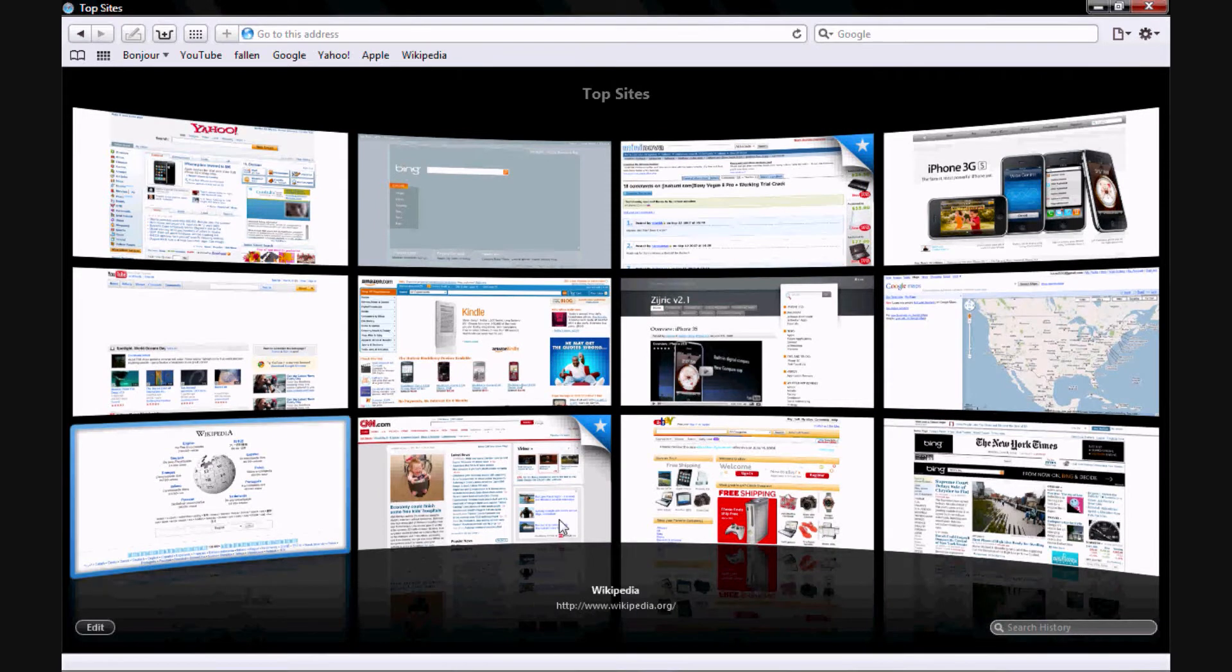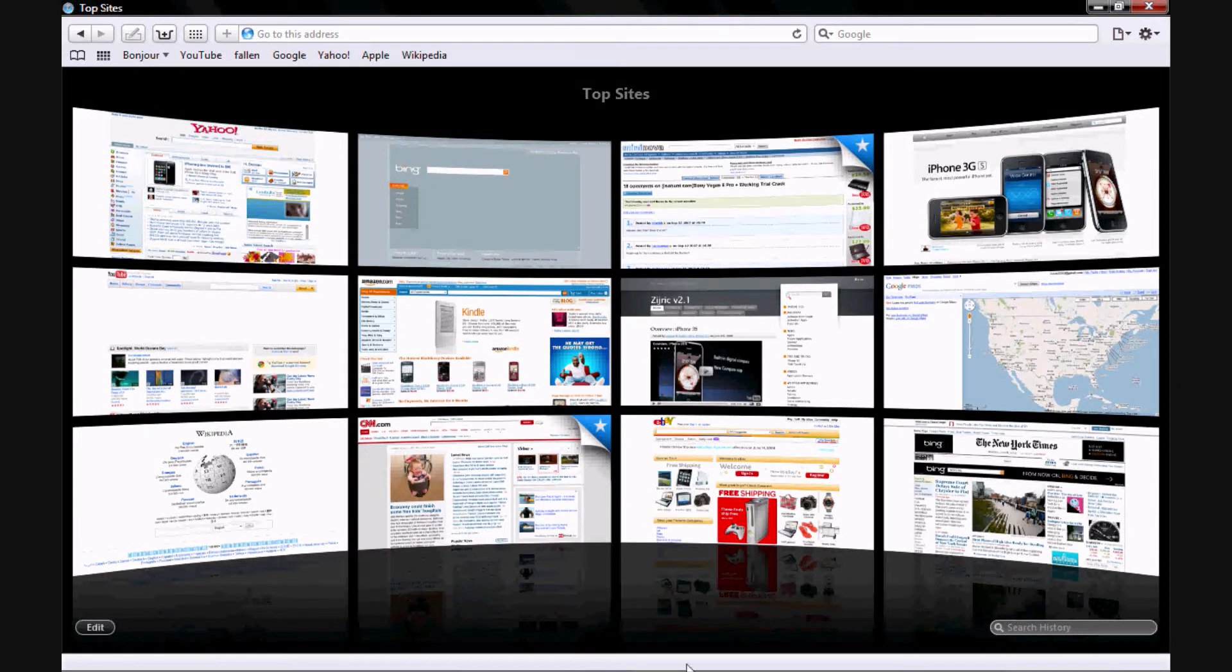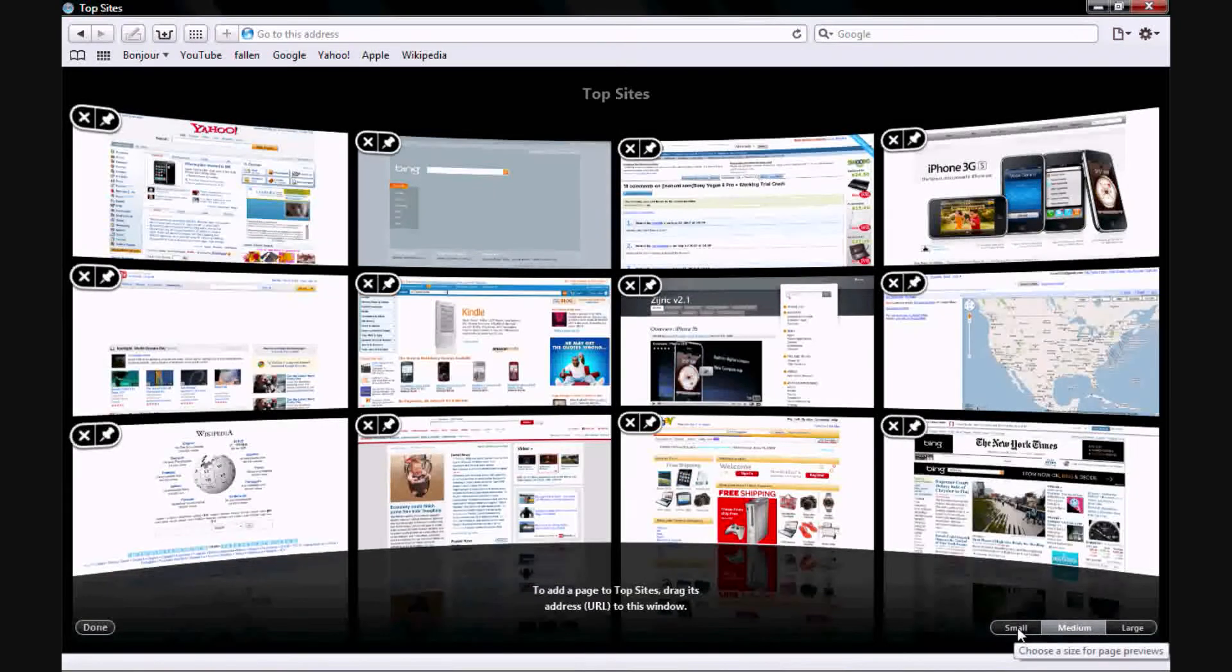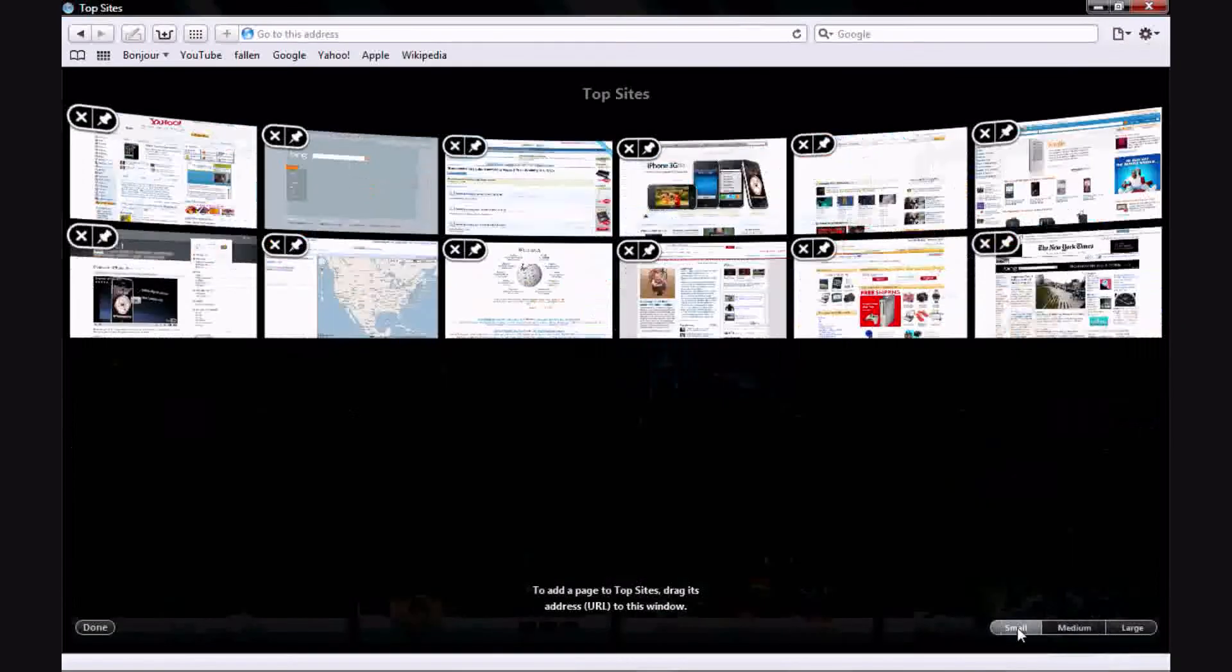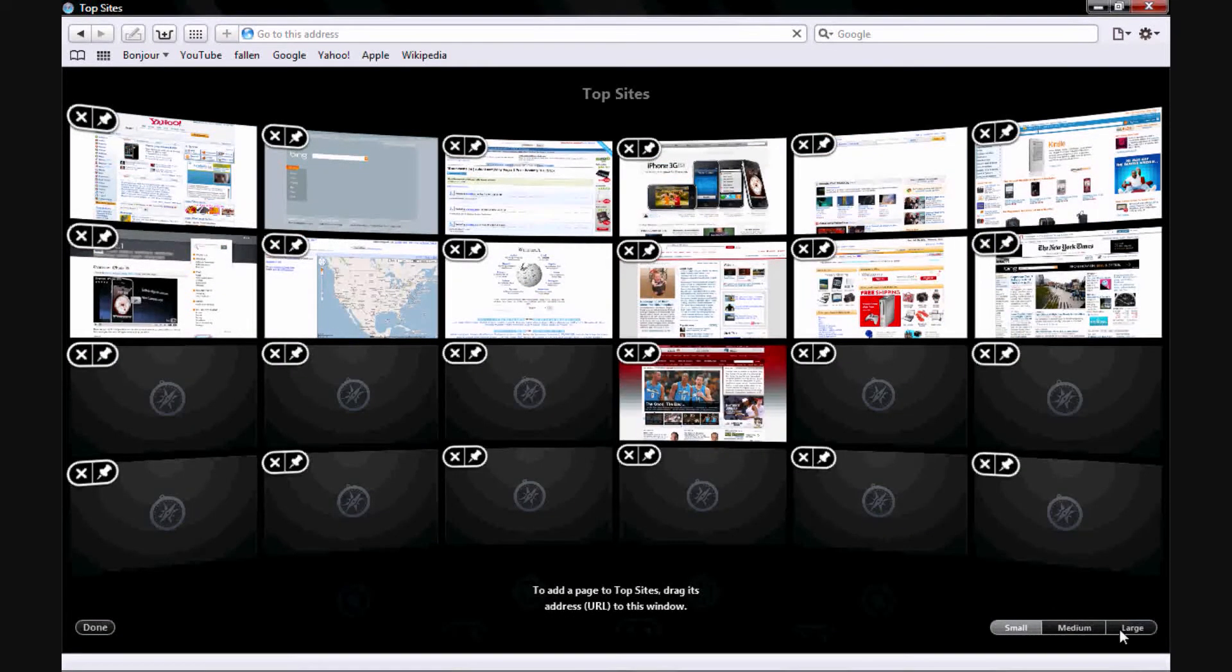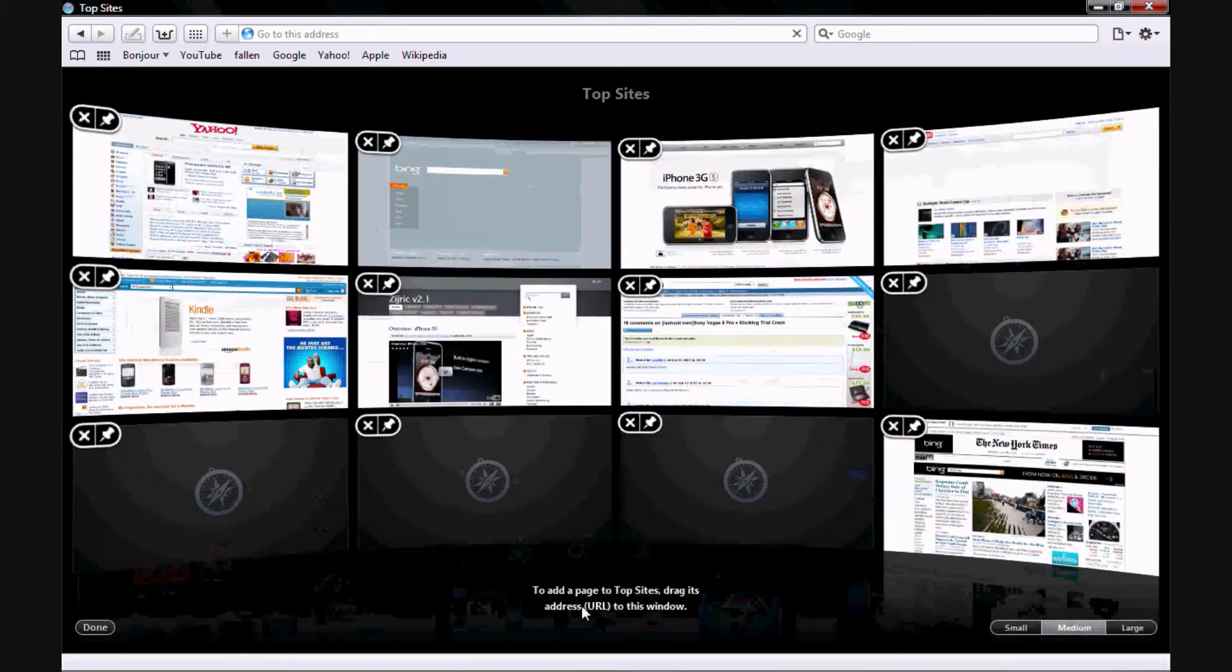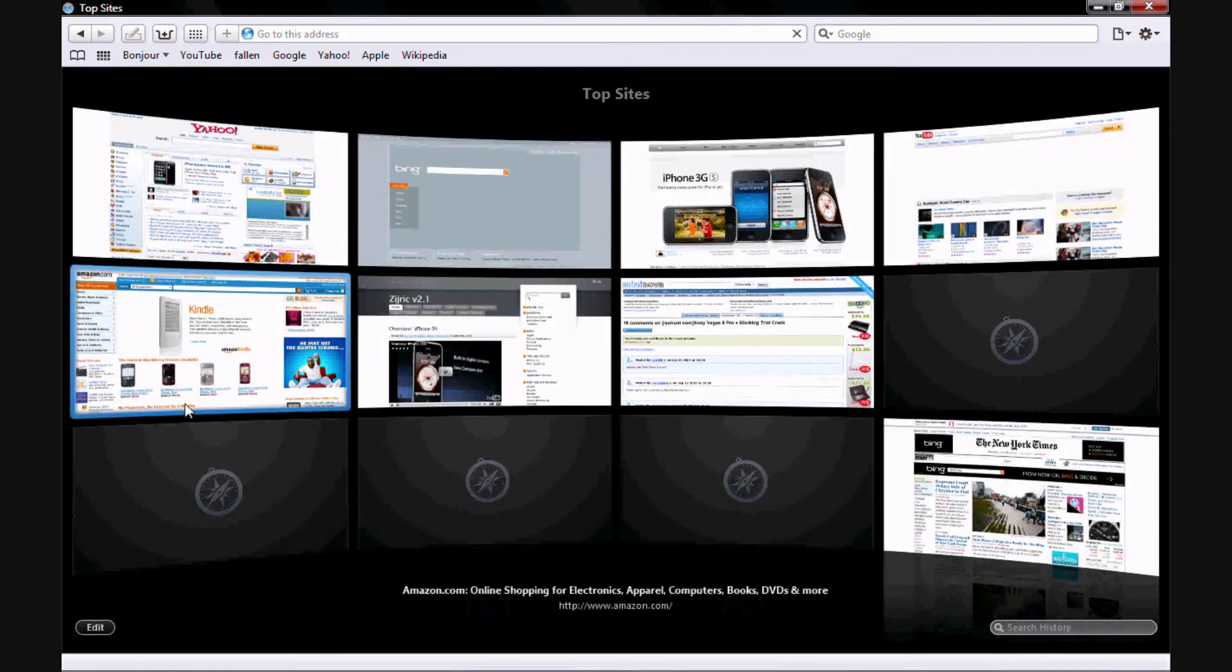Then if you come down here to edit, I'm just going to show you this real quick. You can do it small, this is the medium size which has 12 on here, then you can add all of these or you can do large with just six. Personally I like medium, that's the default. Go ahead and finish that up.